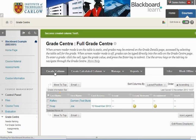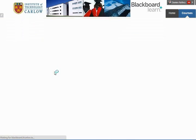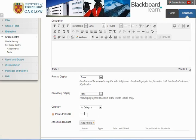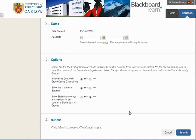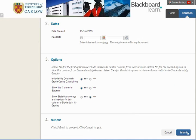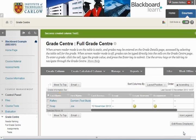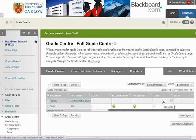We're going to create a second column. We'll call this Test 2, and again we're going to mark this out of a hundred marks. Scrolling down and leaving the rest of the settings, hit Submit. We now have two columns in which we can enter marks: Test 1 and Test 2.